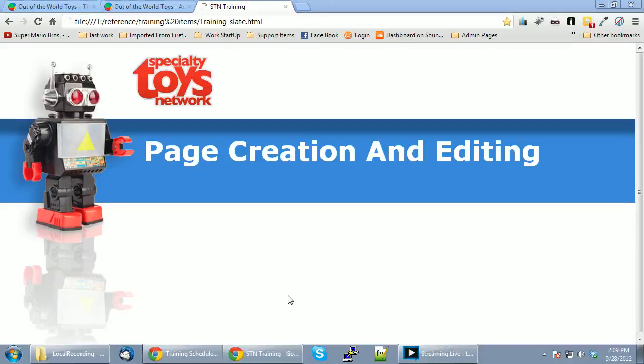Hello everyone, this is Don and in this video training session I'm going to be covering page creation and editing. This training session will also cross over into some menu management, and we'll also be covering the contact component where you can manage your contacts. Let's begin.